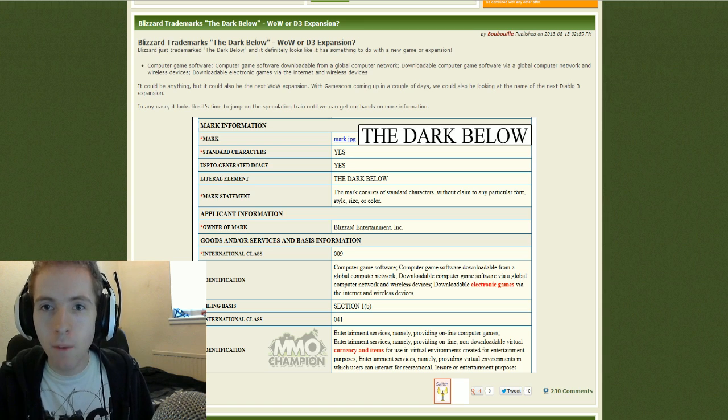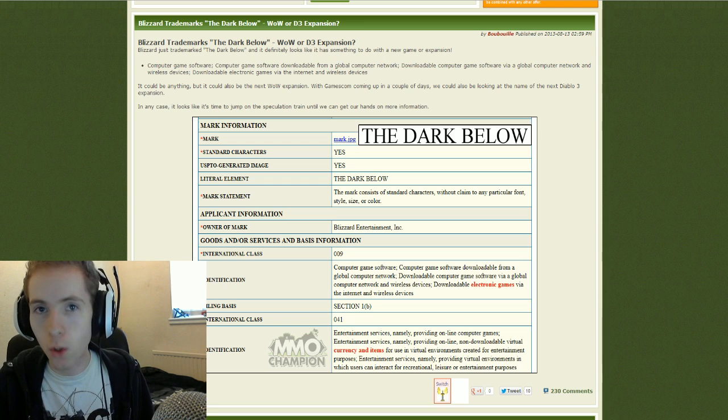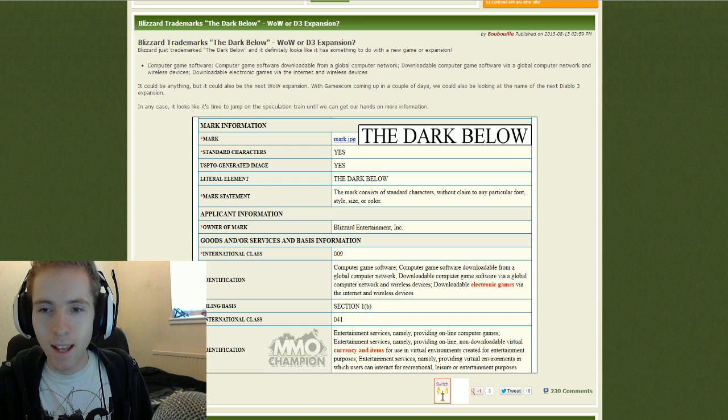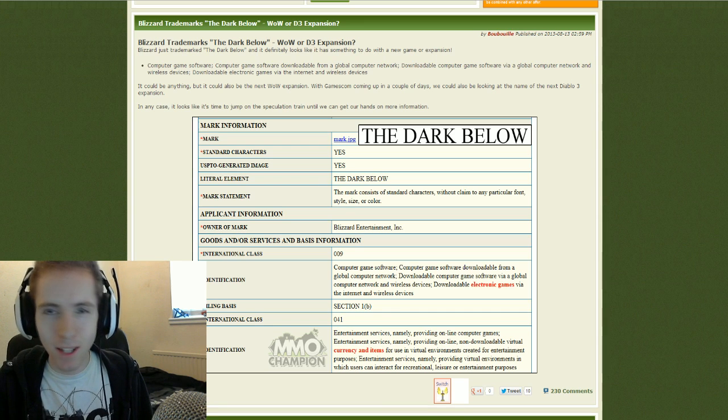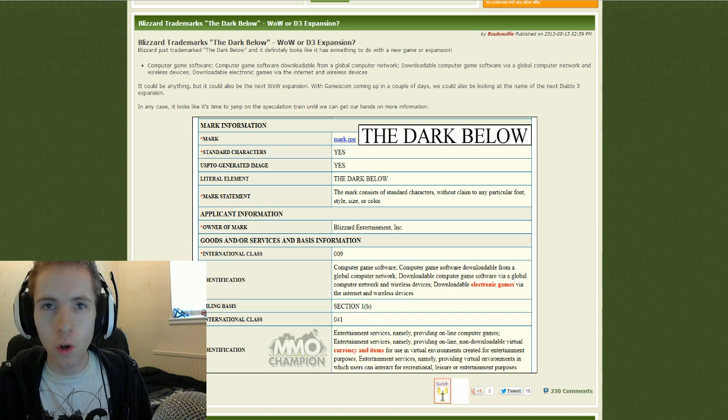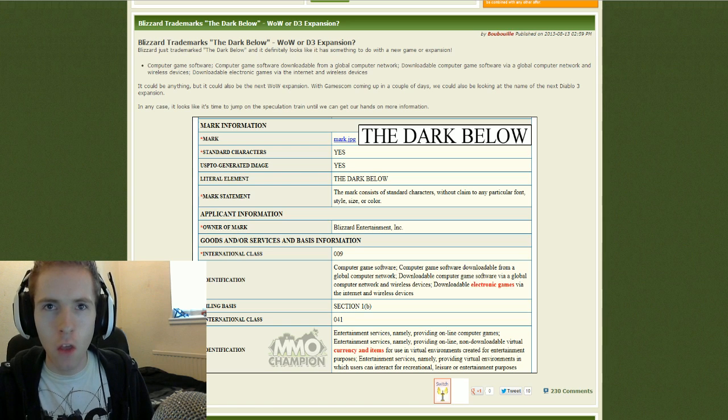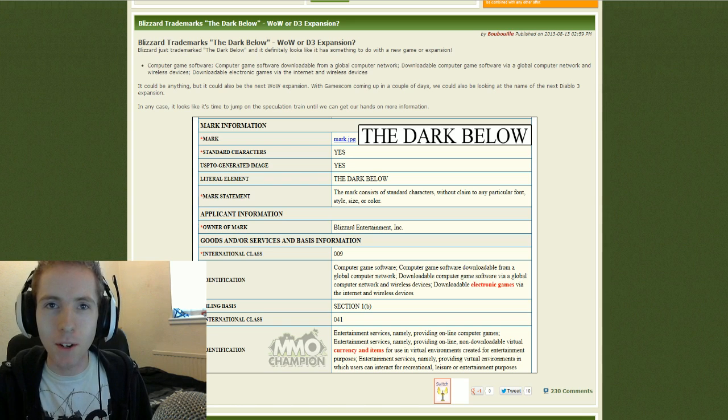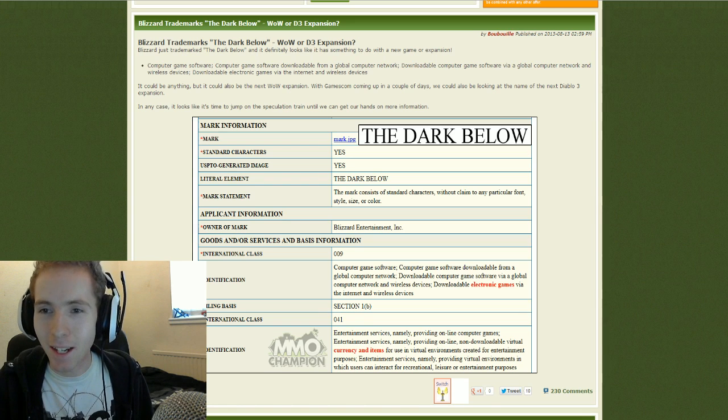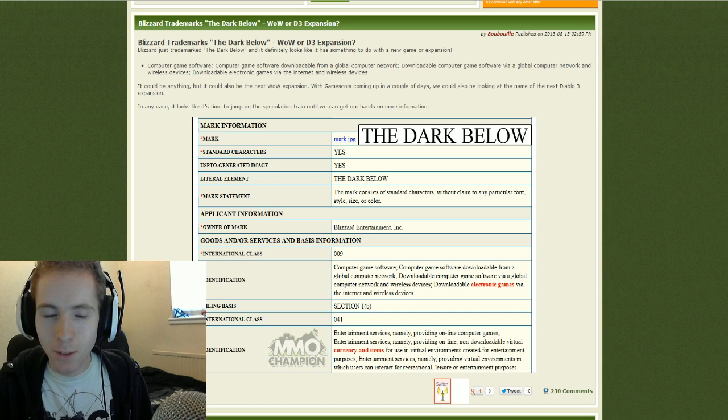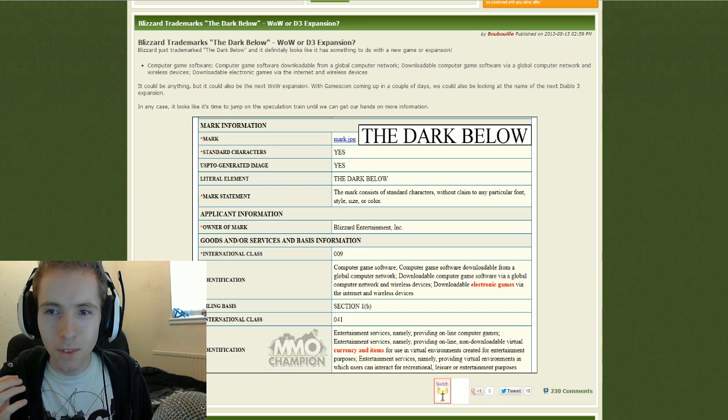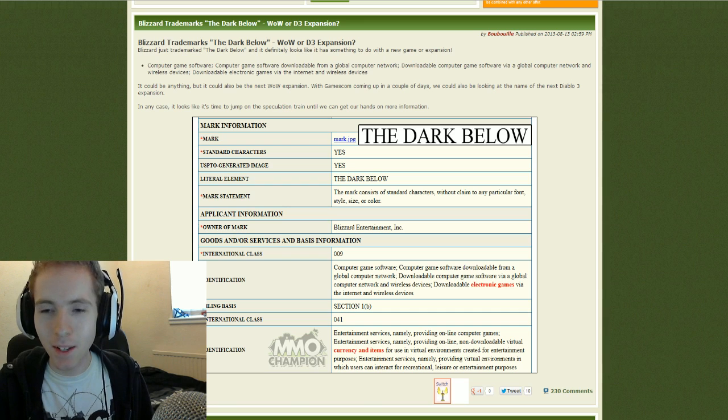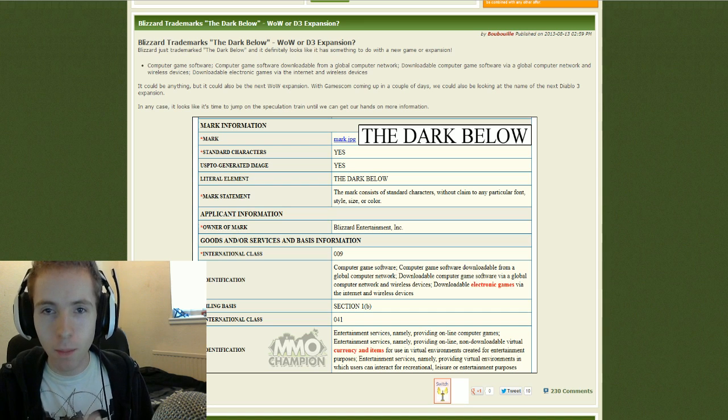So the name of it is the Dark Below. It would be World of Warcraft, the Dark Below. Sounds okay. It doesn't really have the same effect as other expansions, in my opinion, like World of Warcraft, the Burning Crusade, the Wrath of the Lich King, the Mists of Pandaria. We're not even going to talk about Cataclysm. I didn't mind Cataclysm, but it's fine. We'll ignore that for the rest of it for the sake of everyone else.